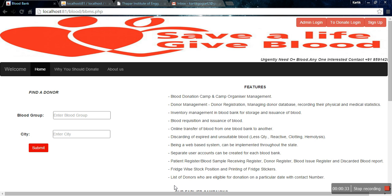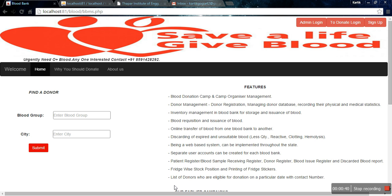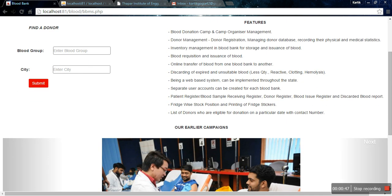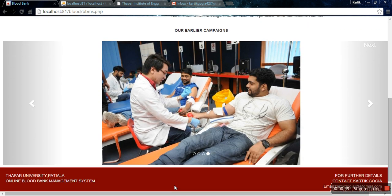Our front page has three options on the upper right-hand side: admin login, donor login, and sign up, which are self-explanatory. Below that are the features of our website that we are providing, and further down is a slider which shows our earlier campaigns.